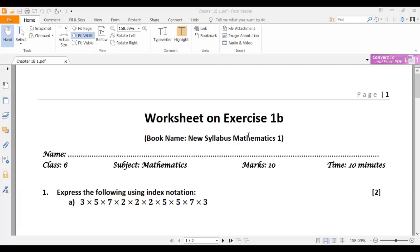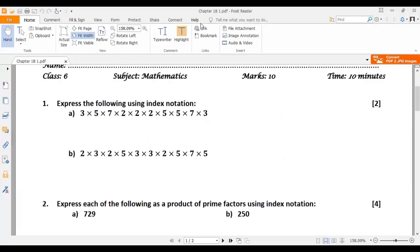Today we'll solve a special worksheet on exercise 1b from New Syllabus Mathematics 1. The first question says express the following using index notation. So what is index notation?